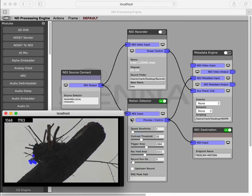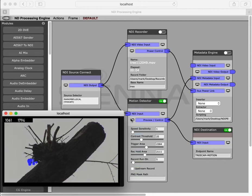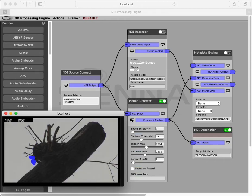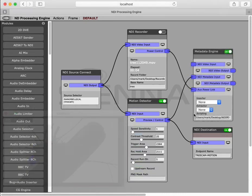So to explain what's going on here, when the module goes into triggered state, it sends out a metadata message, and we're using our metadata engine to manipulate NDI metadata and control other things.